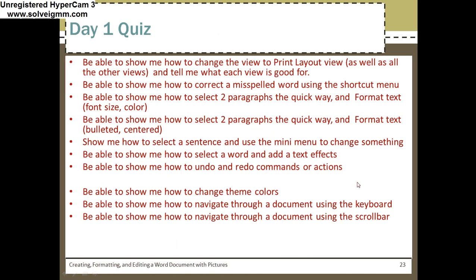Okay, here's the quiz. Now if you want to write these down you can, but you don't have to. You do have to be able to show me how to do all those things. This is the quiz — day one. I'm going to call you up and ask you to do all these things.